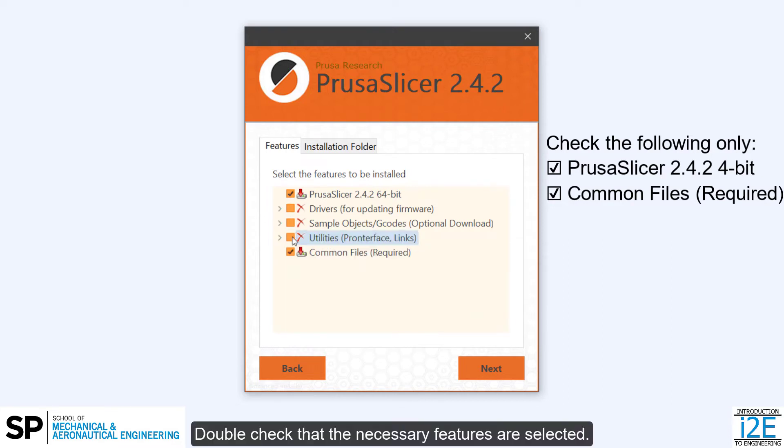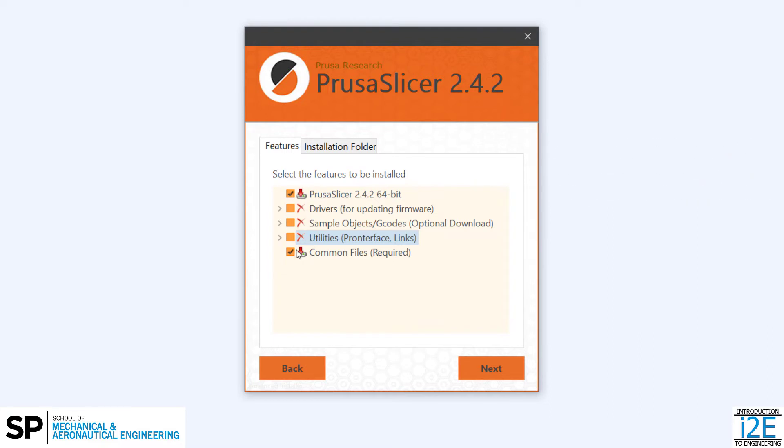Double-check that the necessary features are selected. Click Next.